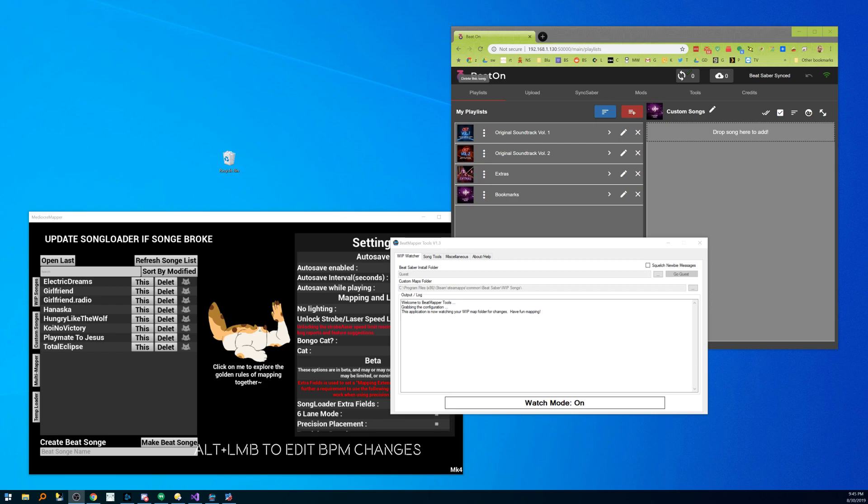Hey there everybody! This is Shane R. Monroe and I'm with BeatMapper Tools here and I wanted to show you the progress that we've made with the Quest support.